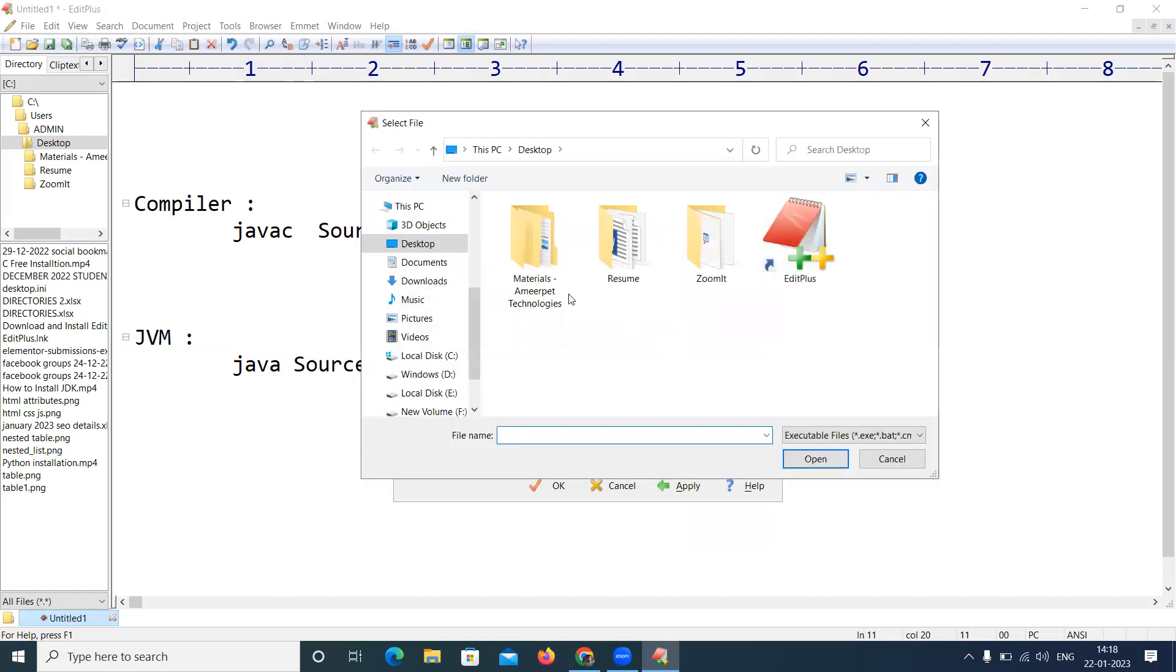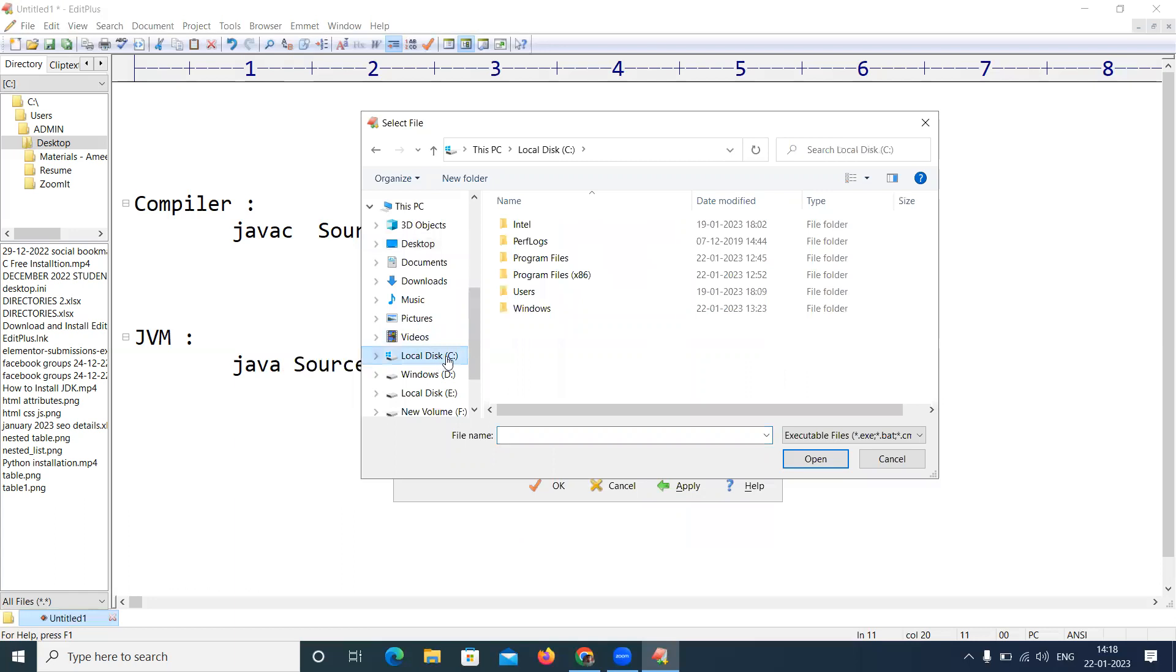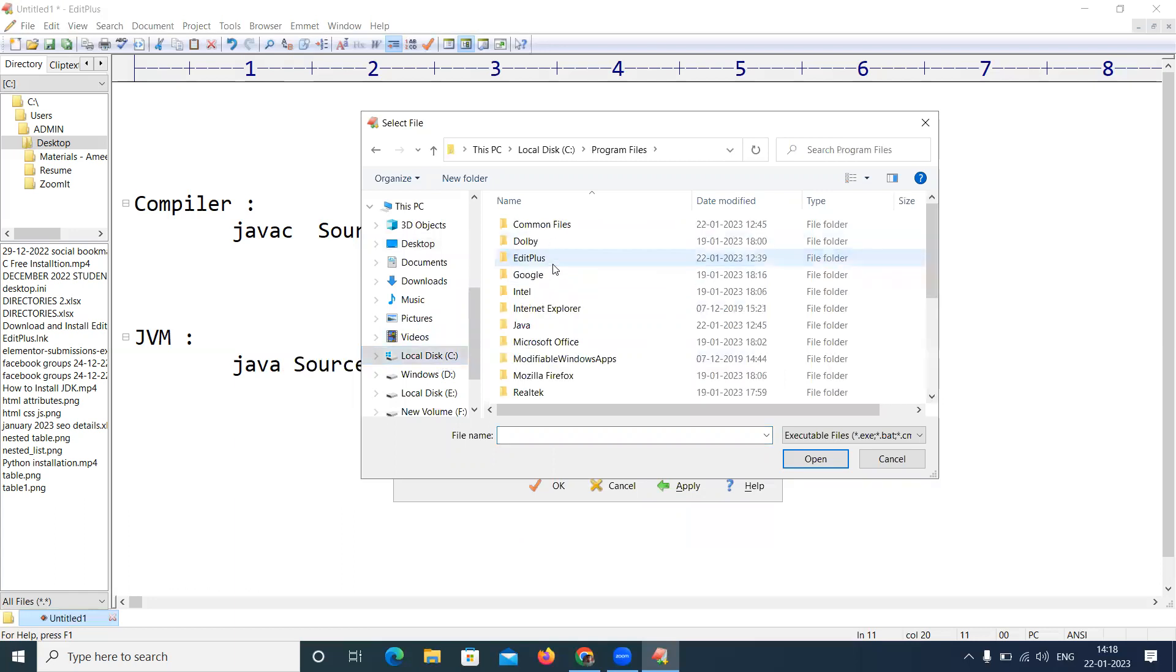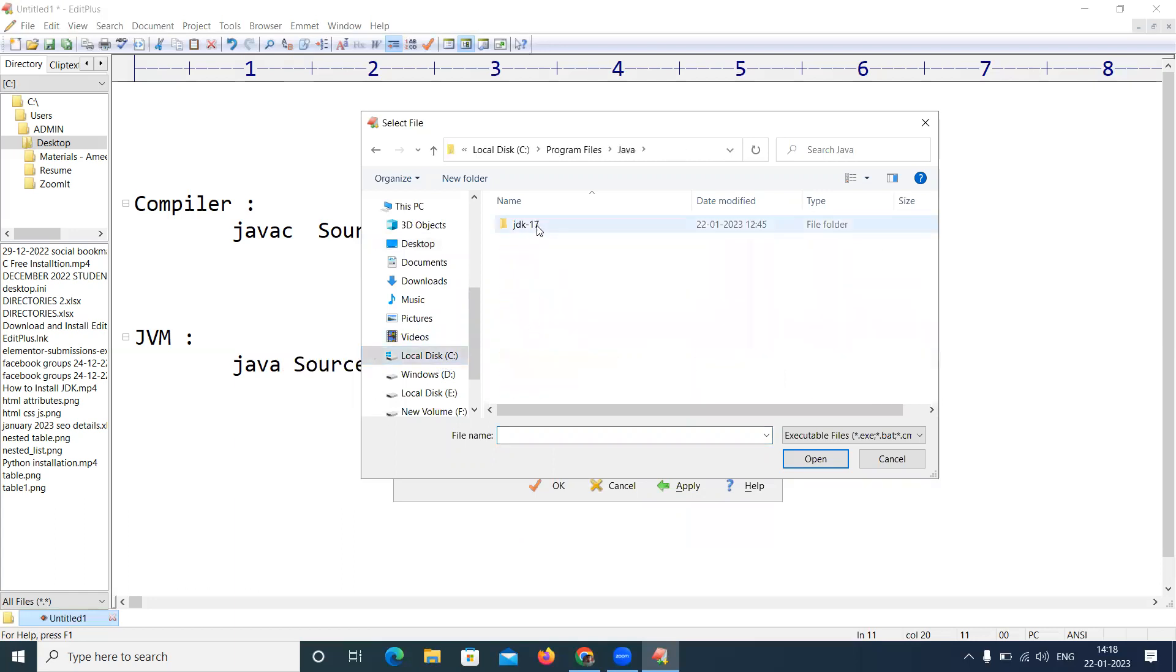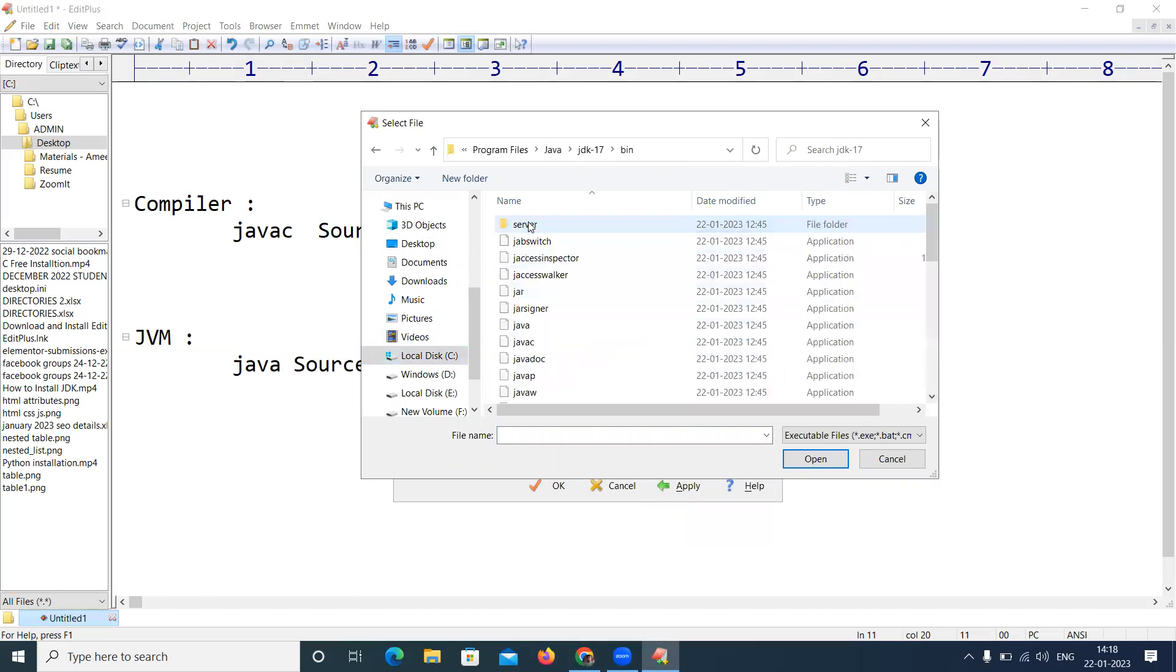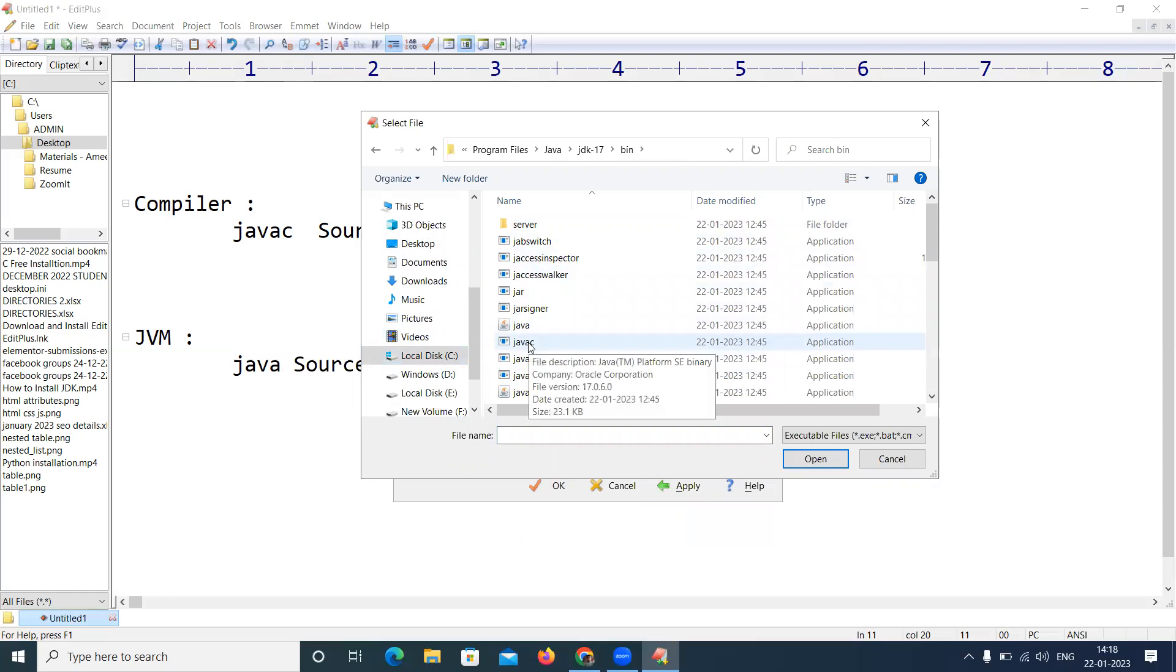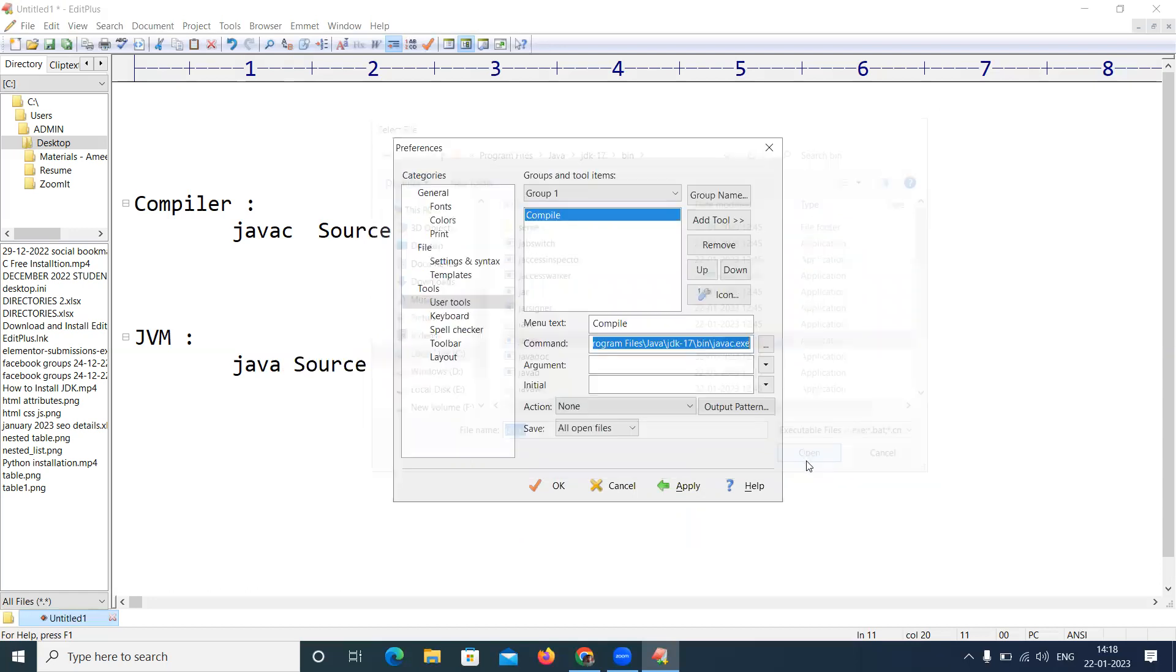What is the command? Just browse it. In the C drive you have already installed that JDK, Java JDK, from the bin, and we need to open that javac. Open it, yes, it's a compiler.